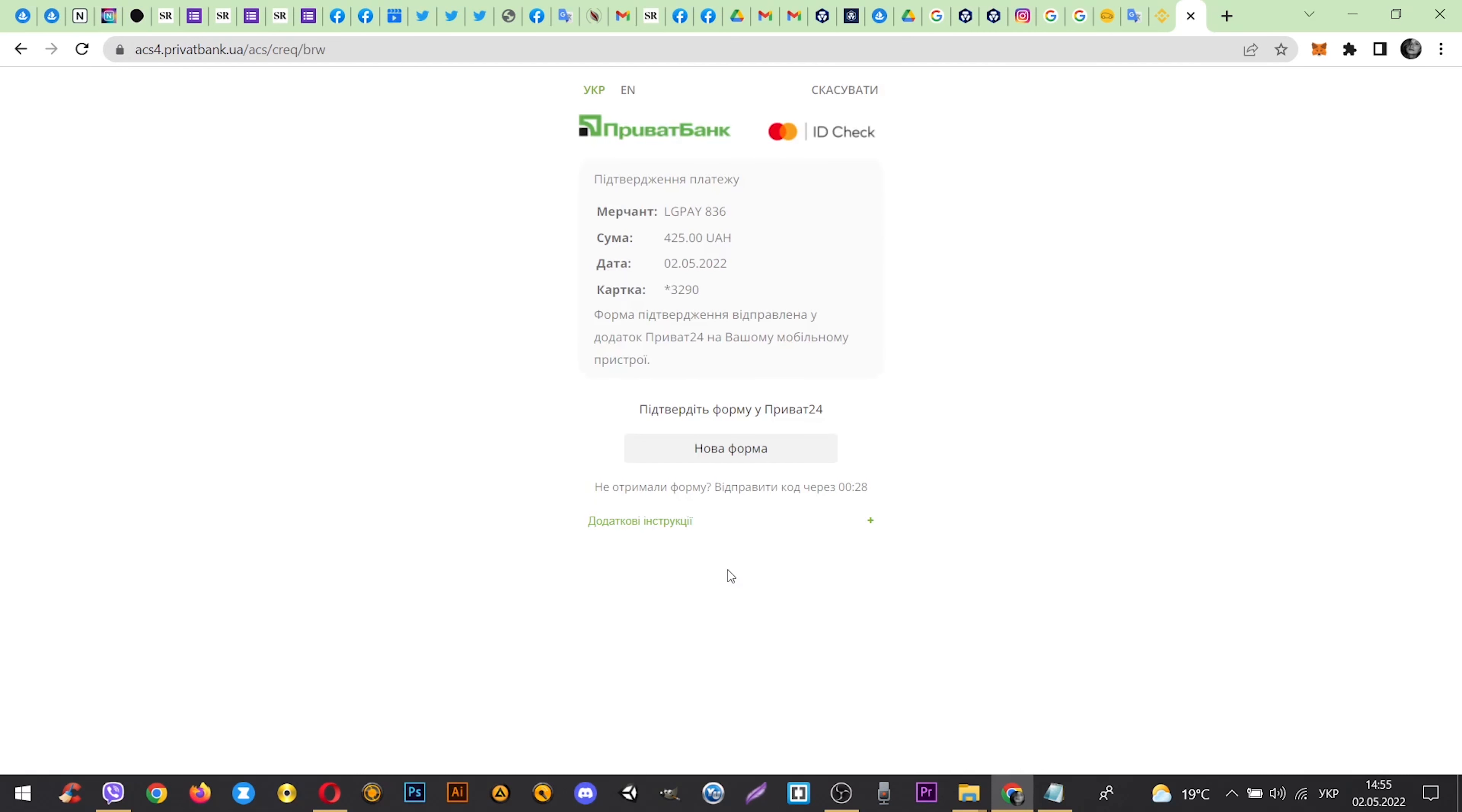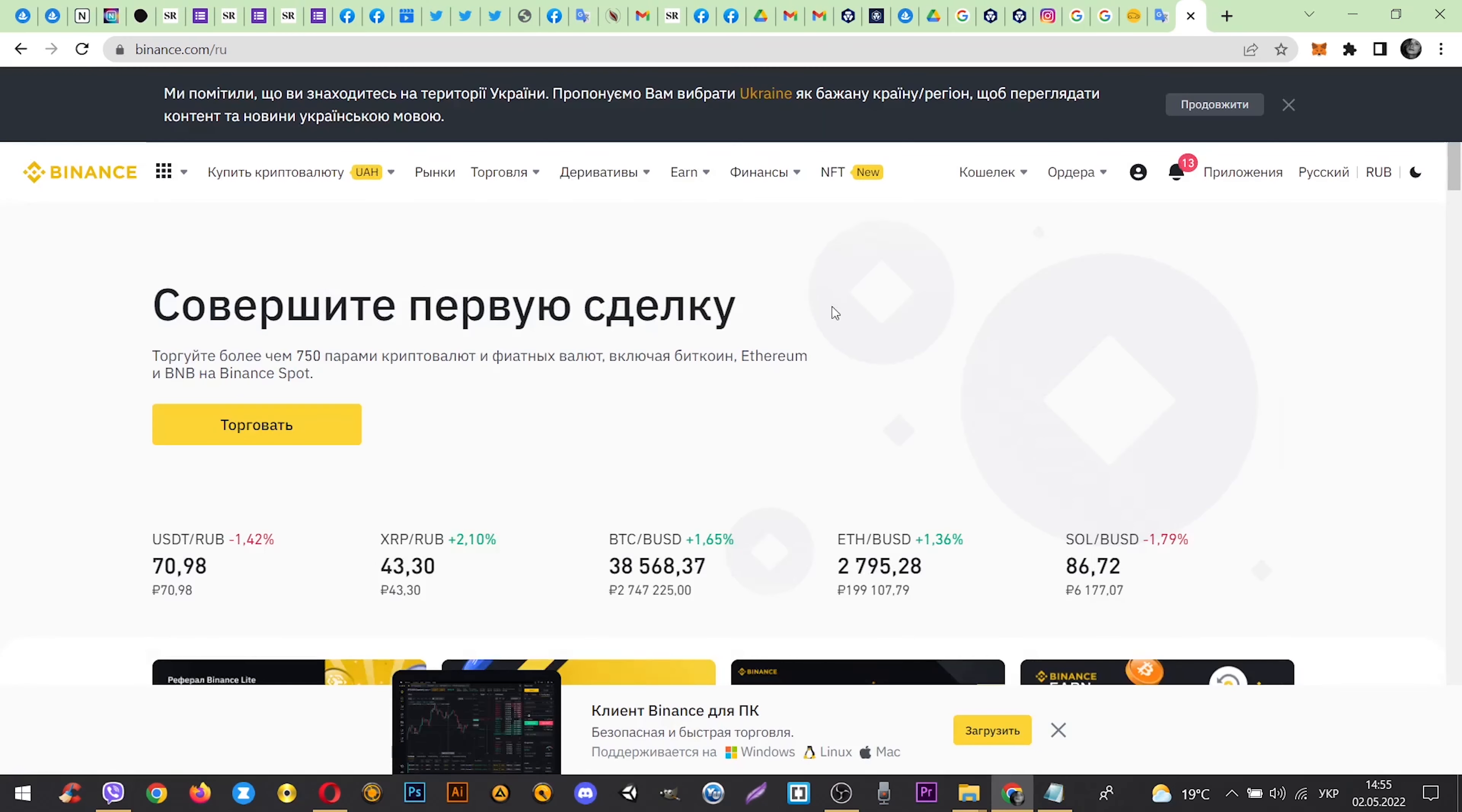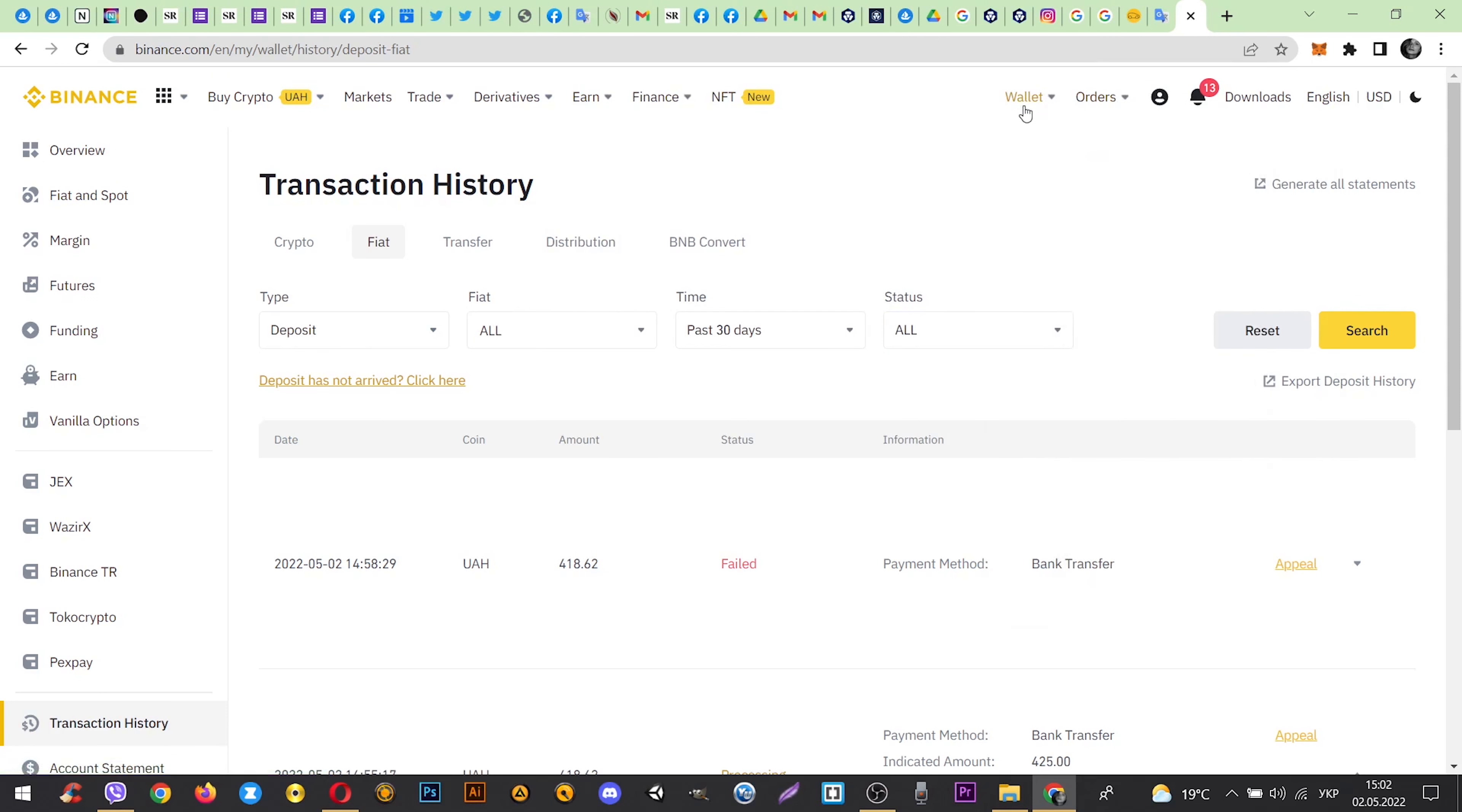Now you have received receipt for payments. Now let's go to the wallet and transaction history.